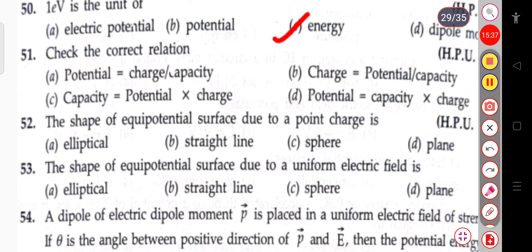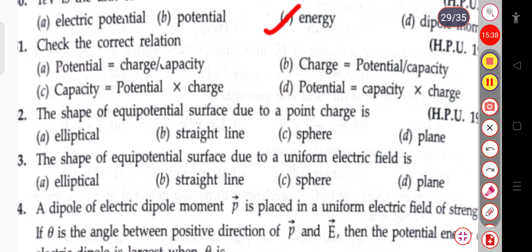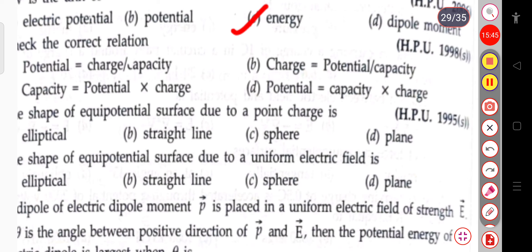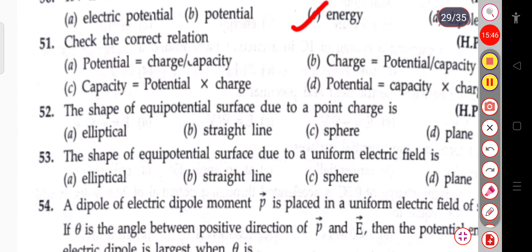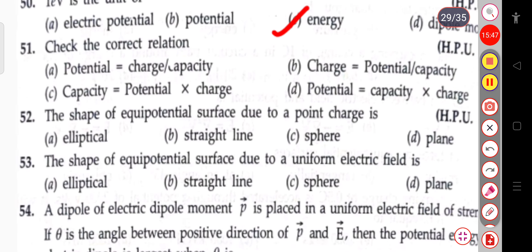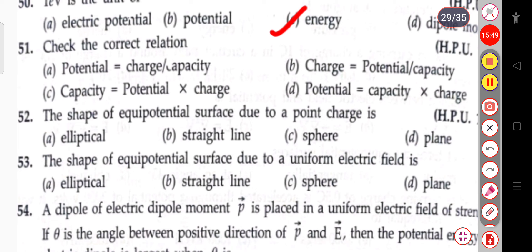The next question: check the correct relation. Potential = charge per capacitance, charge = potential per capacitance, capacitance = potential × charge, or potential = capacitance × charge. The correct answer is: potential equals charge per capacitance.